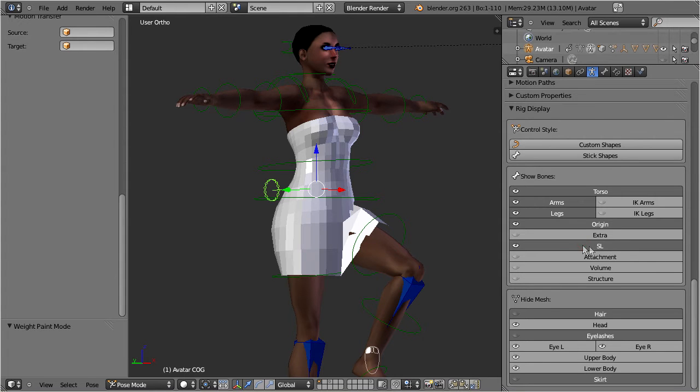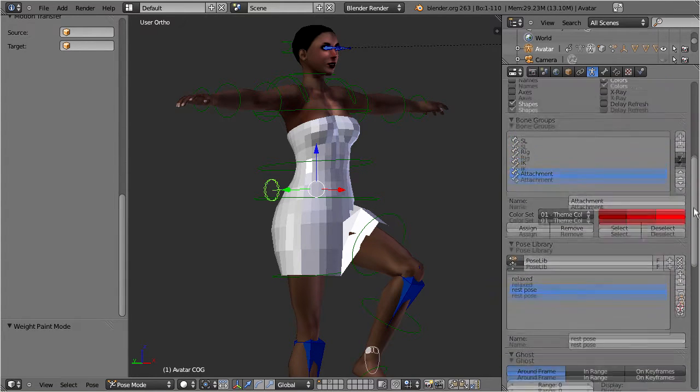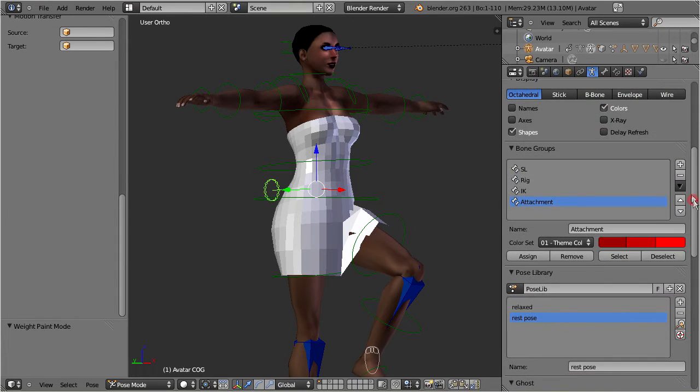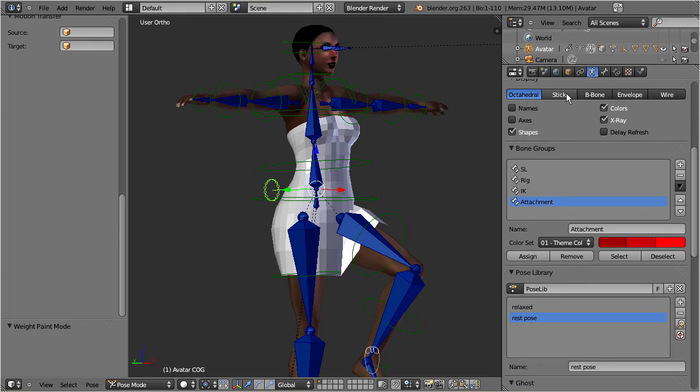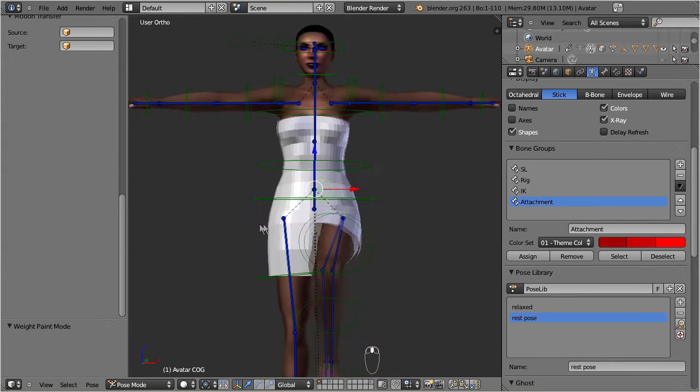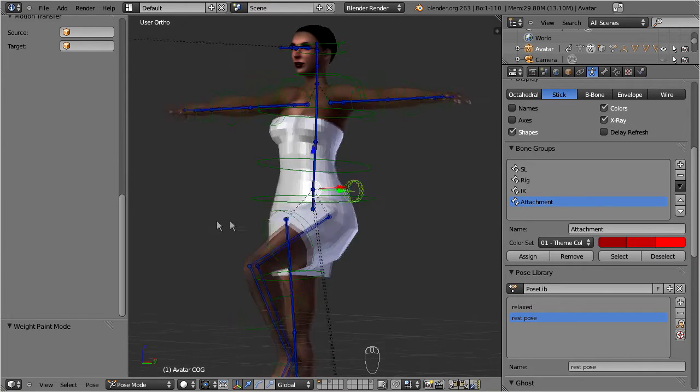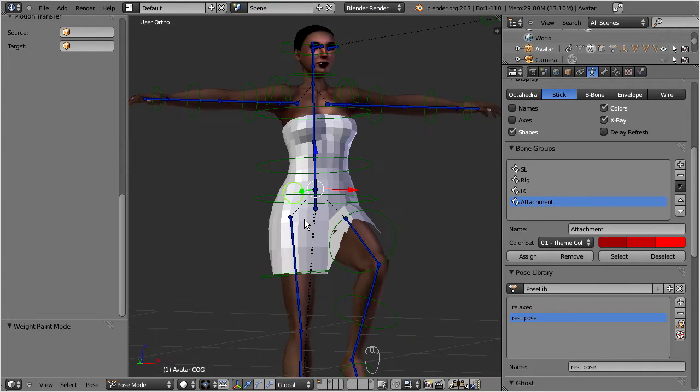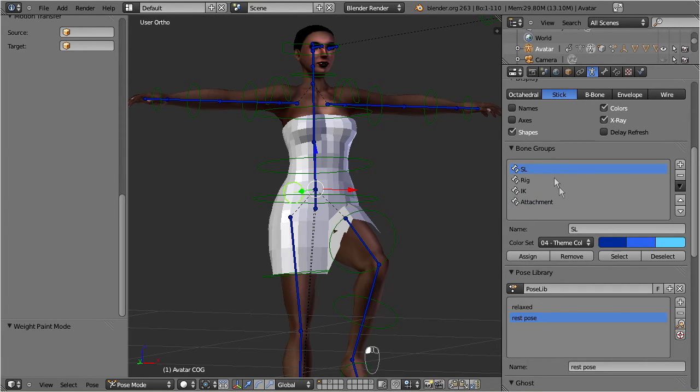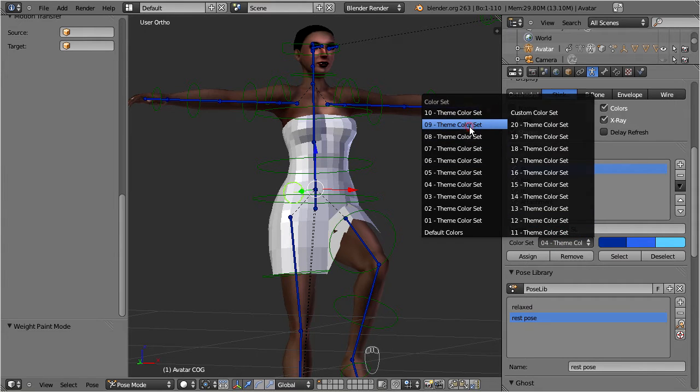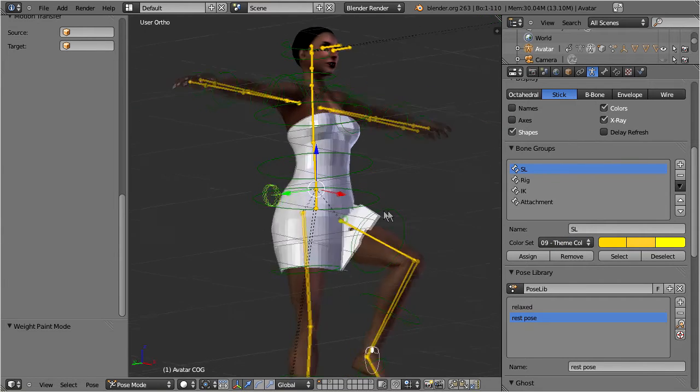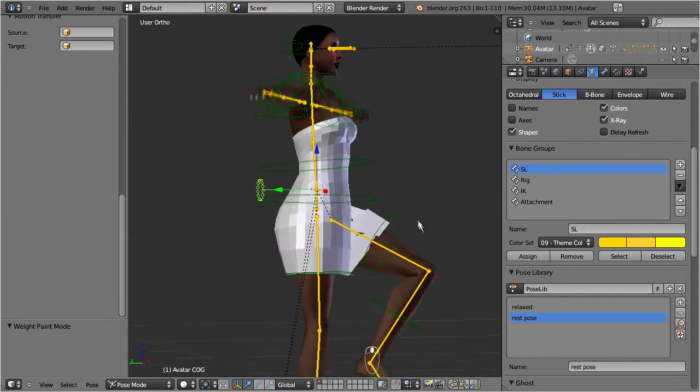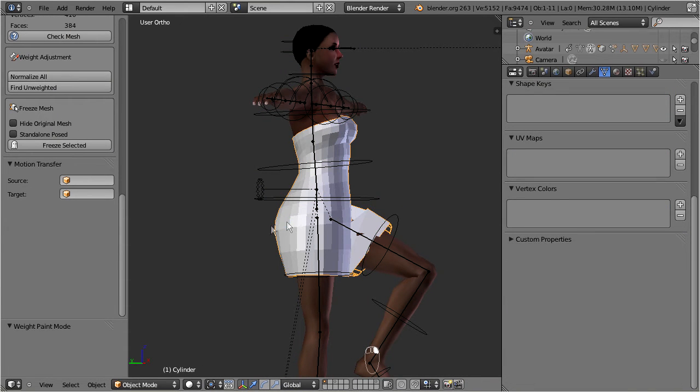In the rig display section, enable the visibility of the SL bone set. In the display section, enable X-ray so that you can see the bones through the mesh. And also select display mode stick. Now the Second Life skeleton appears in dark blue. I personally do not like that color scheme because it is sometimes very hard to see the bones in weight paint mode. So I often switch the color to theme 09, a bright yellow.